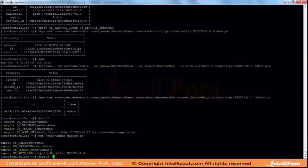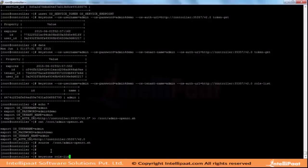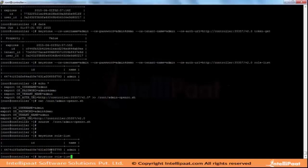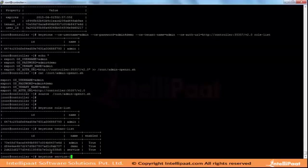We will source this file. Now, keystone role-list. Keystone tenant-list. This is the client environment - we are executing as a CLI. We can view or create the tenant, user, role, and the services which were created, using these commands. Keystone service-list.